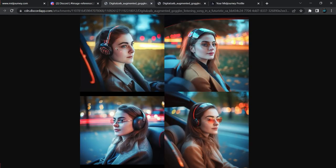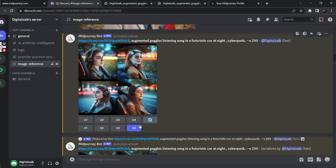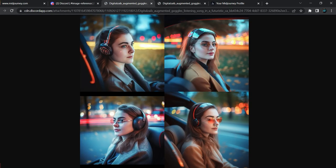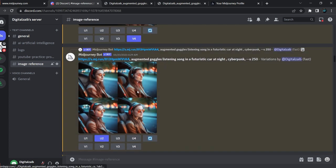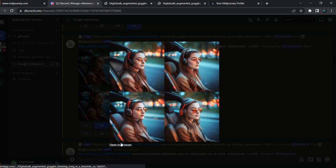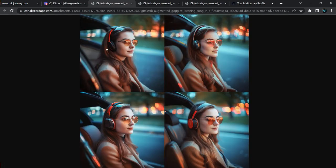Let me first open it in a new tab so we can see the full quality. Here are pictures one, two, three, and four. In this case, we want four more variations of picture four, so we click V4. When we click V4, we get these results — let me open it in a new tab.